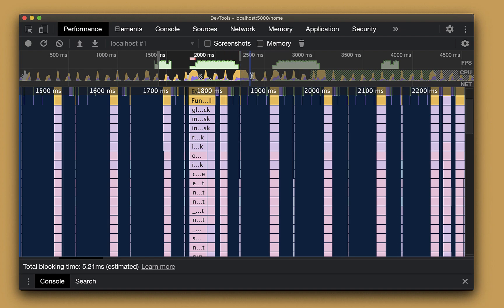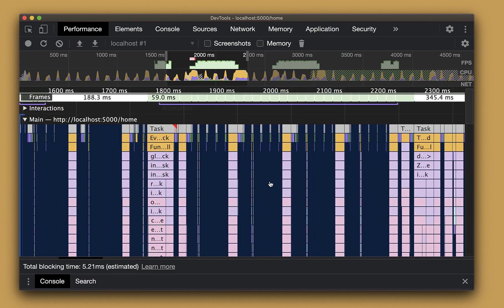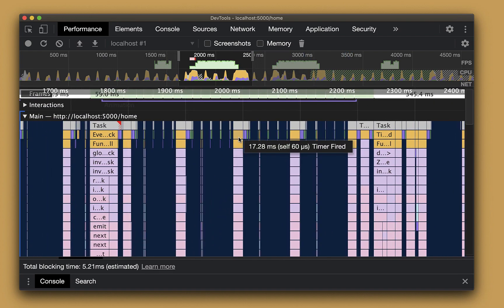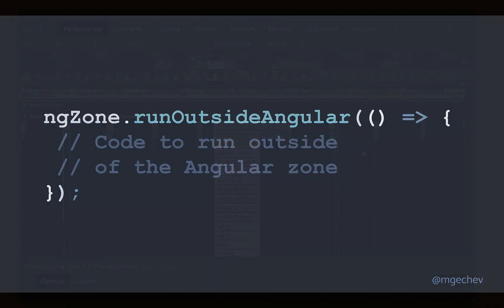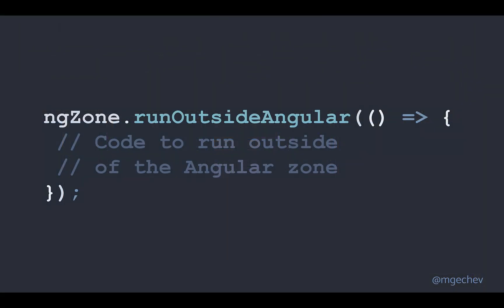Zooming out, however, notice that we have many similar change detection calls, many more than the clicks we did. Zooming in, we can see a timer event. Judging based on the equal intervals we run change detection in here, this seems like a leaked setInterval. If this behavior was not intended, we can just wrap the invocation inside of ng-zone, run outside Angular, just to remove redundant change detection calls and optimize our app.